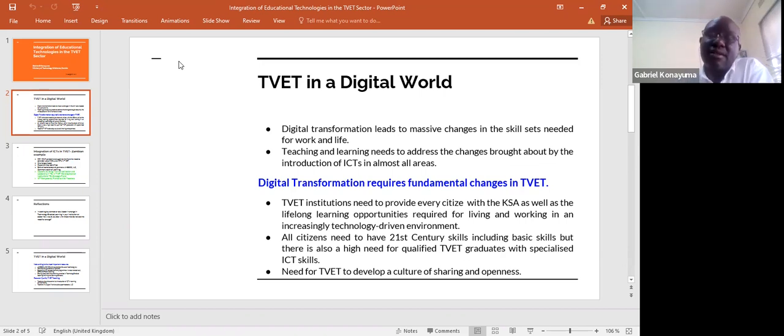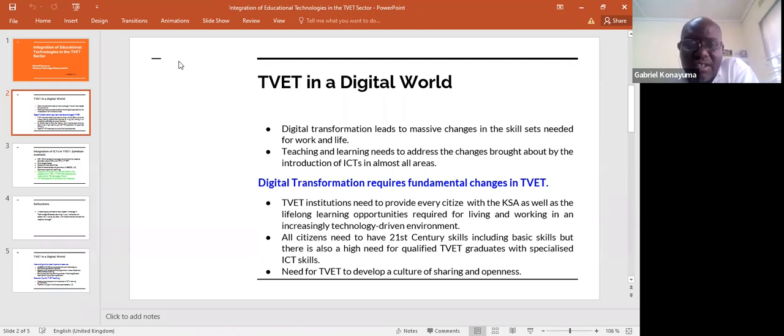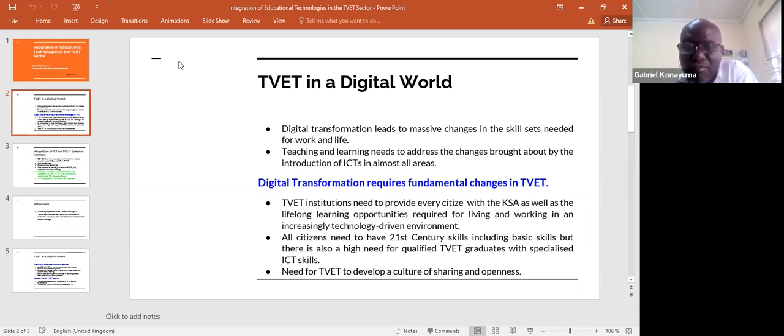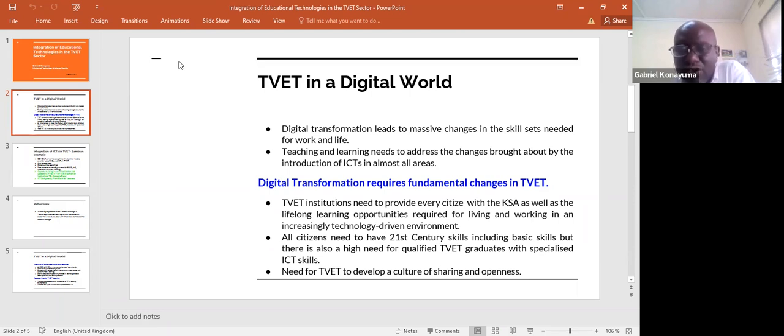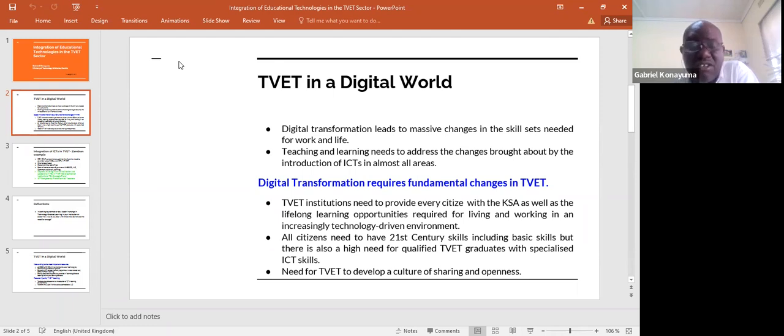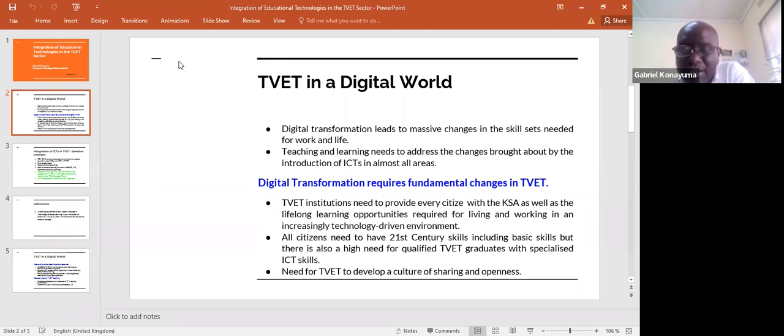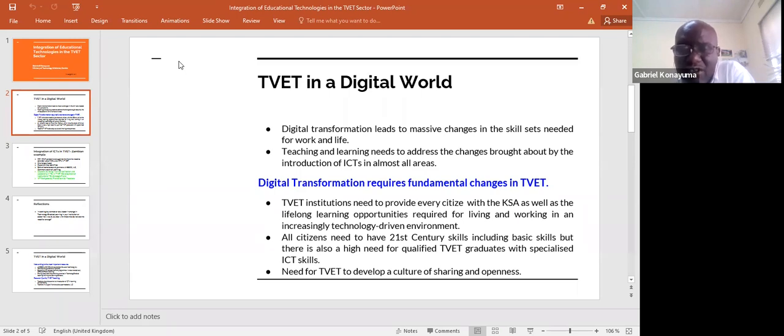It's important to note that there is need for TVET to develop a culture of sharing and openness. In our context, institutions compete for learners, and the tendency is to hide certain information, best practices, and not share teaching and learning resources. But if TVET is going to develop, we need to develop a culture of sharing and openness with open textbooks, open educational resources, and open pedagogies.